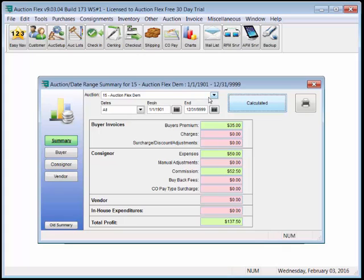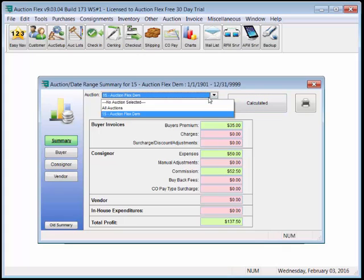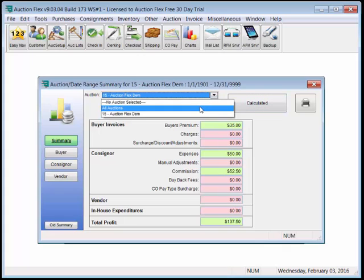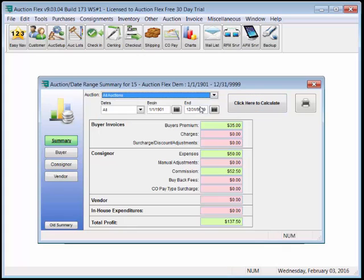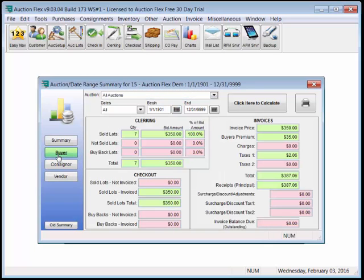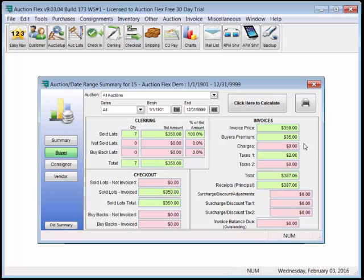Once again, any of our reports can be run either by auction, or for all auctions, by date range. If we select buyer, we can see we sold seven items, for a total of $350. We've invoiced everybody. We have an invoice base price of $350, plus buyer's premium, plus tax, for a total of $387.06.